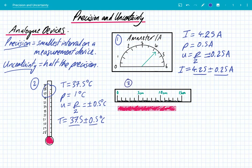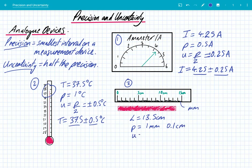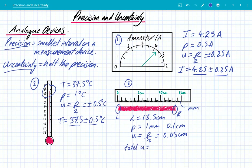Thirdly, let's look at the ruler — this one is ever so slightly different, but we still use the same principles. I'm using a ruler to measure a rod and I can see that the length is about 13.5 centimeters. The ruler has a millimeter scale, so the precision is 1 mm or 0.1 cm, and the uncertainty is precision over 2, which is 0.05 cm. However, on a ruler you have to line up both the left and right ends, giving two sources of uncertainty, so the total uncertainty is 2 × 0.05 = 0.1 cm.